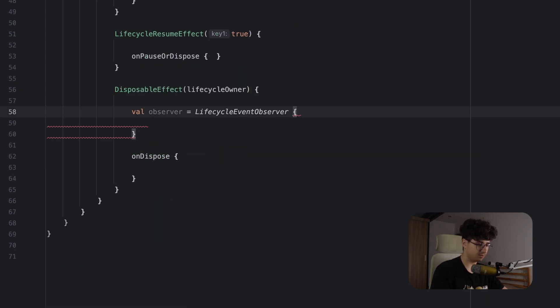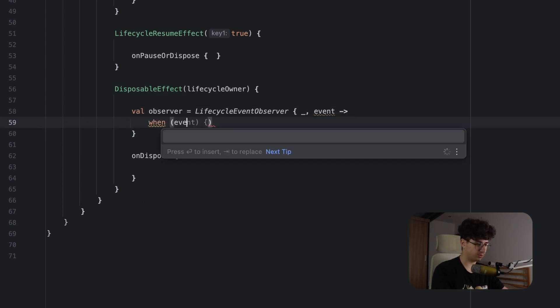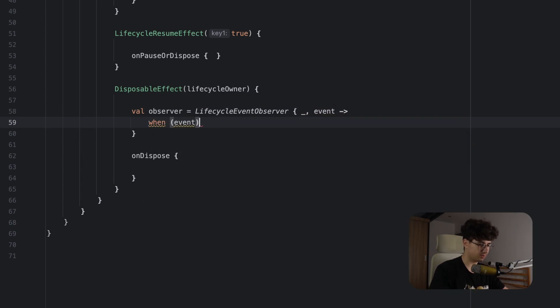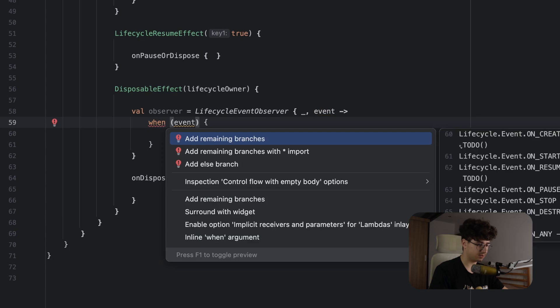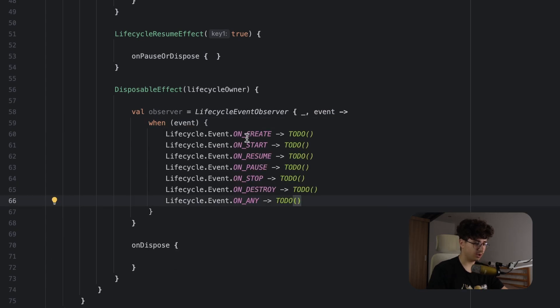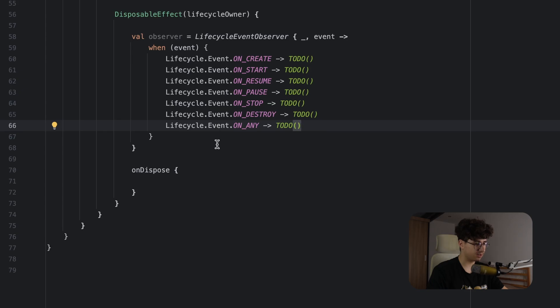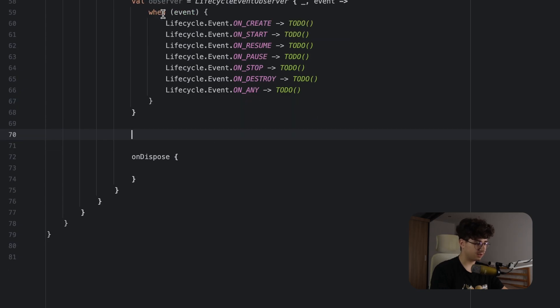Now let's get the event, so let's say event and let's open the when block and let's add the main branches. And here you can implement any action for a specific lifecycle event and let's make the lifecycle owner listen to this observer.